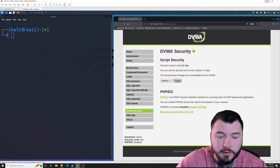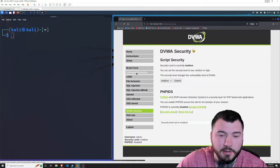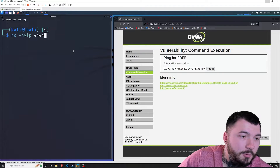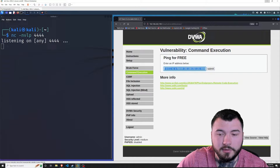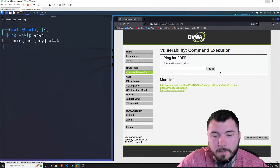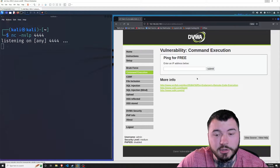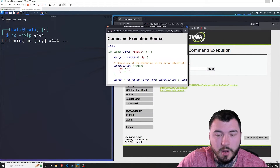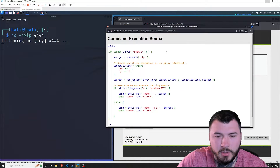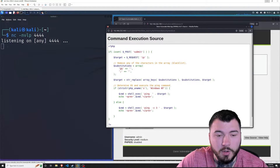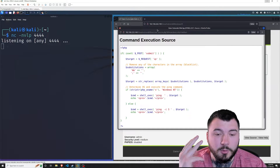Now we are on the medium setting. I'll go back to Command Execution and let's try the same thing we just did to see if we can get a shell. I'll run the netcat listener with the same command and submit — nothing happened. The web page finished loading, no output, and we did not get a shell. Let's check the source code. You can see the source is the same, but they added a 'substitutions' variable with an array of two characters: the double ampersand and the semicolon.